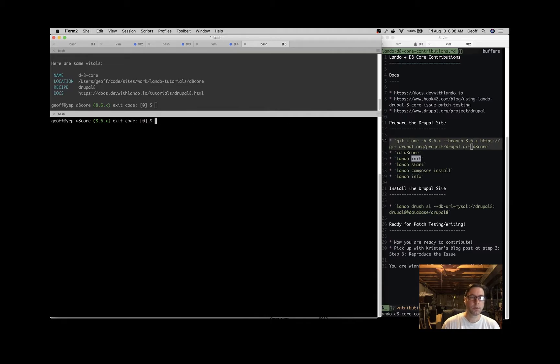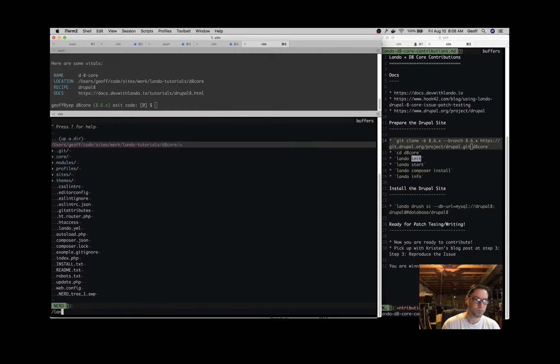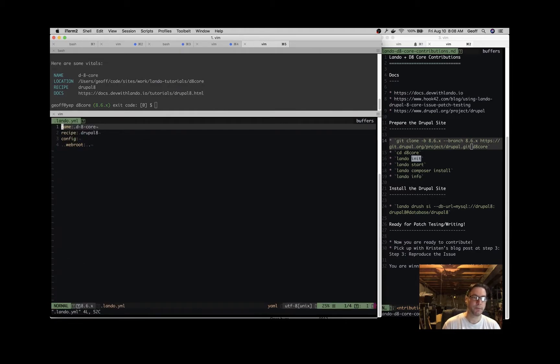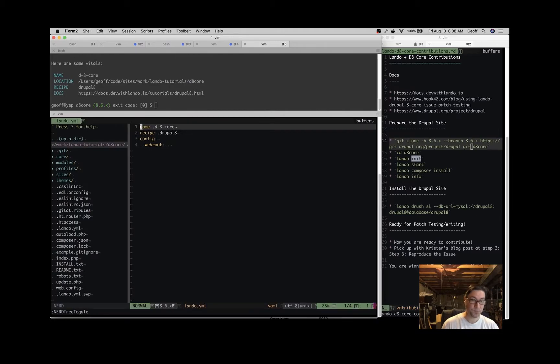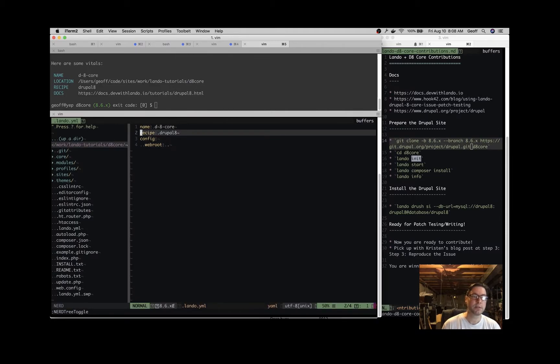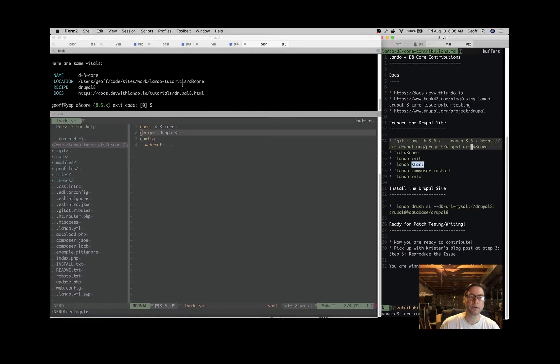What lando init does is create this lando.yaml file, which is our configuration file for this app. It stores the answers to those questions so that Lando knows how to operate this app. Now we're going to start it up with lando start.